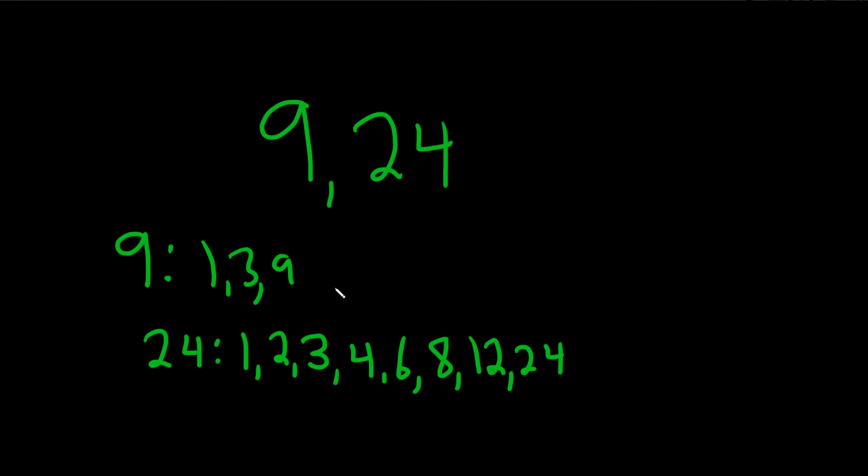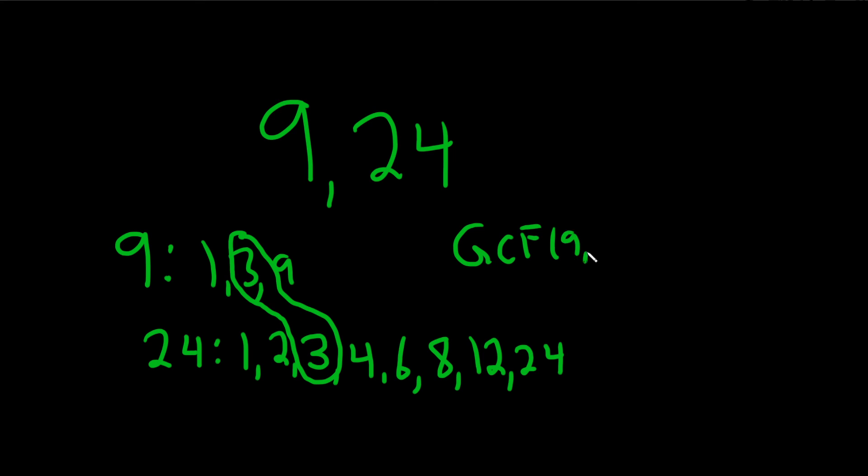And so in this case, the greatest common factor or greatest common divisor would be 3. So the GCF or GCD of 9, 24 is equal to 3. And that would be the answer.